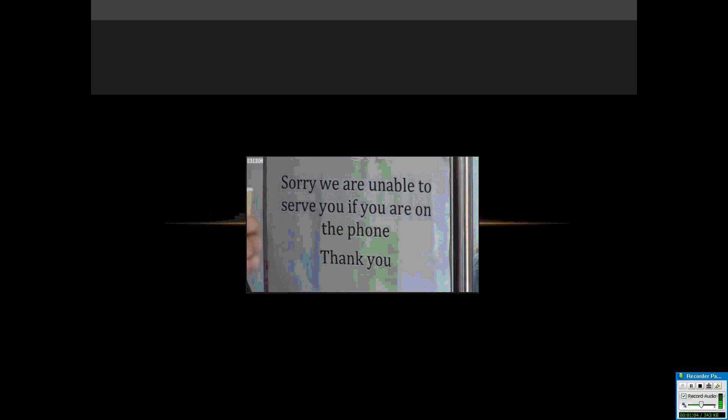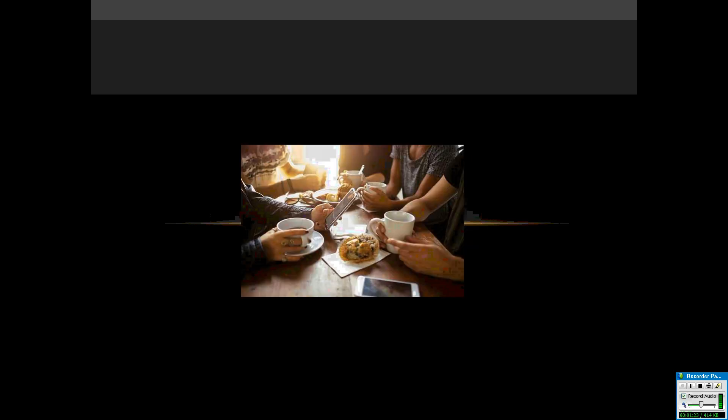Sorry we're unable to serve you if you are on the phone, thank you. It's becoming more and more common especially in the food industry because they're having to wait for your order to come in and the next order to come through. Not only are they losing money, but it's very disrespectful because they're having to listen to a conversation they don't need to.